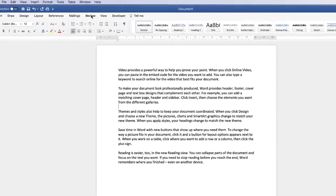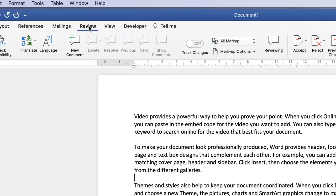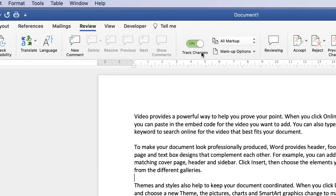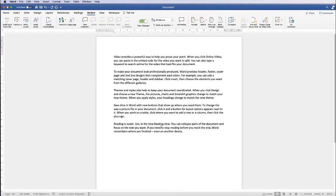In order to use track changes, go up to the Review tab, go down to Track Changes and click on. This may appear as a square button — just click that. At the moment you won't see anything happening until you start to edit your document.